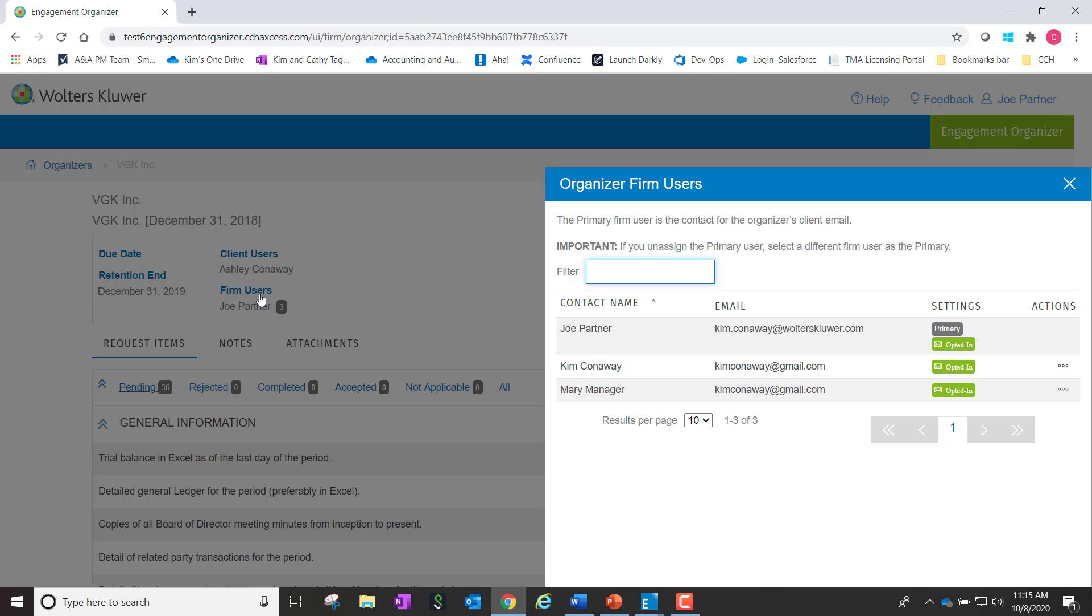Number one, you can set a user as the primary user. Basically if more than one firm user is assigned, you can change the user whose Engagement Organizer's email settings should be used for the body and signature of emails from the firm to the client.